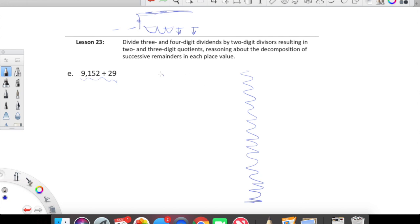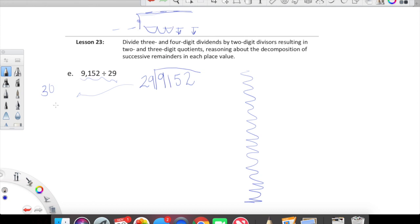So we're looking at 9,152 divided by 29. Let's look at 29 and think about the fact that it's pretty close to 30. And we're just going to do some casual skip counting over here: 30, 60, 90, 120, 150, 180. That should do for now.